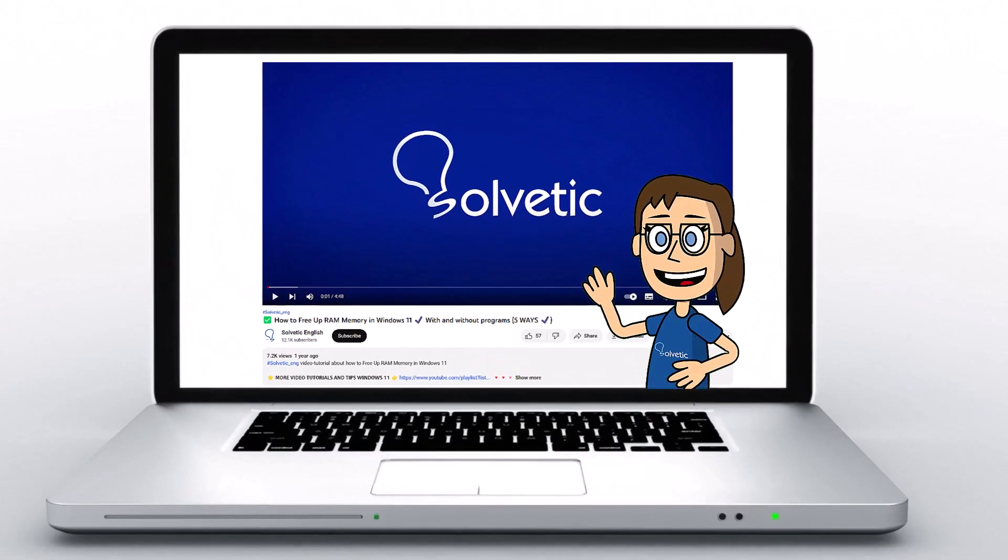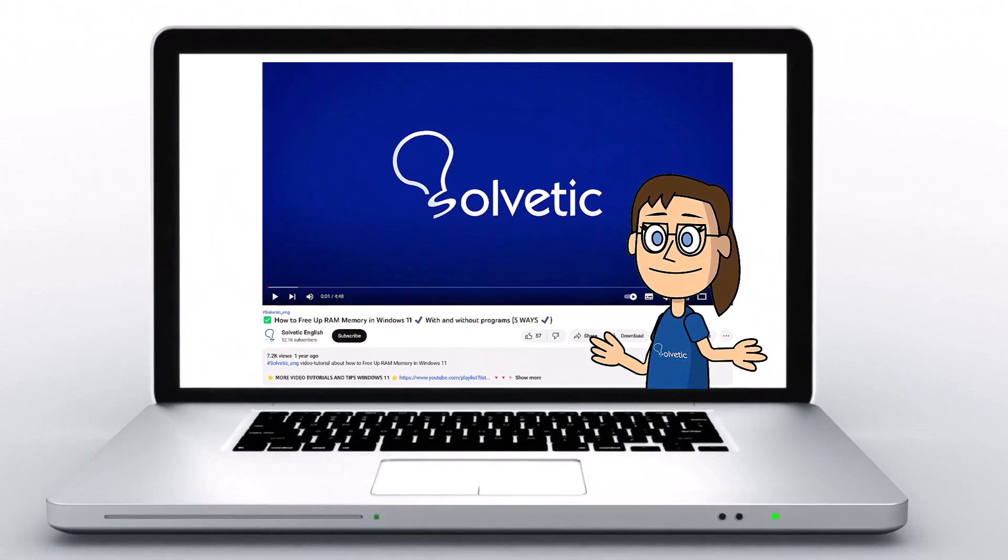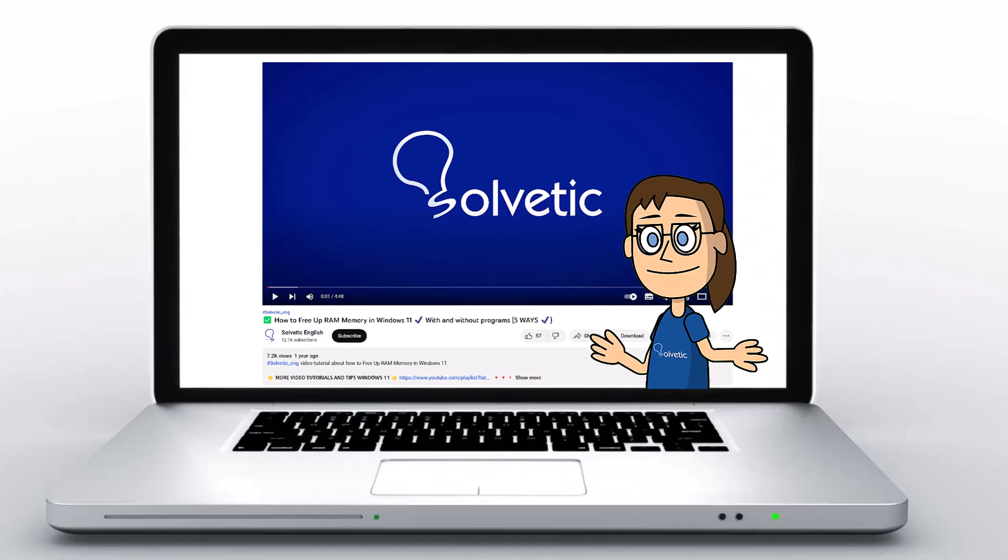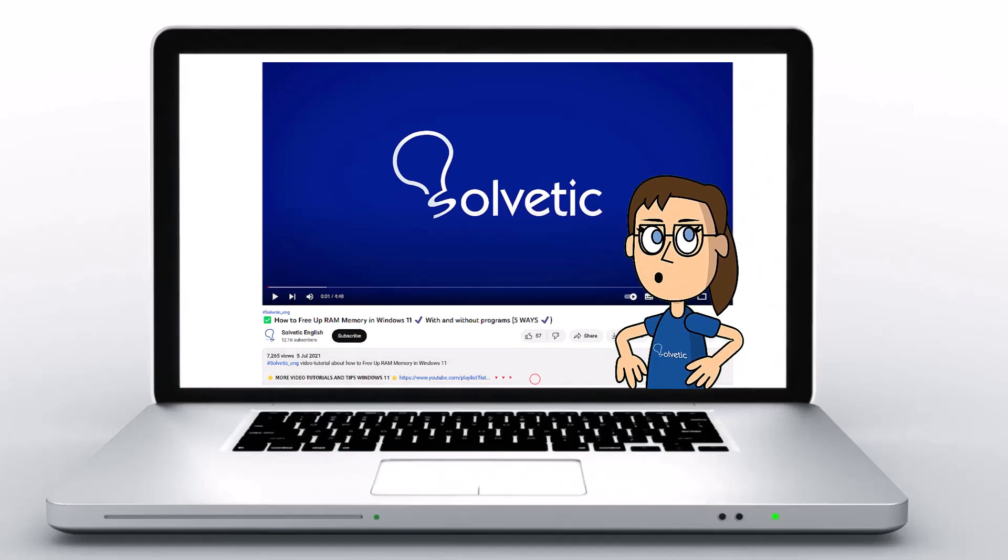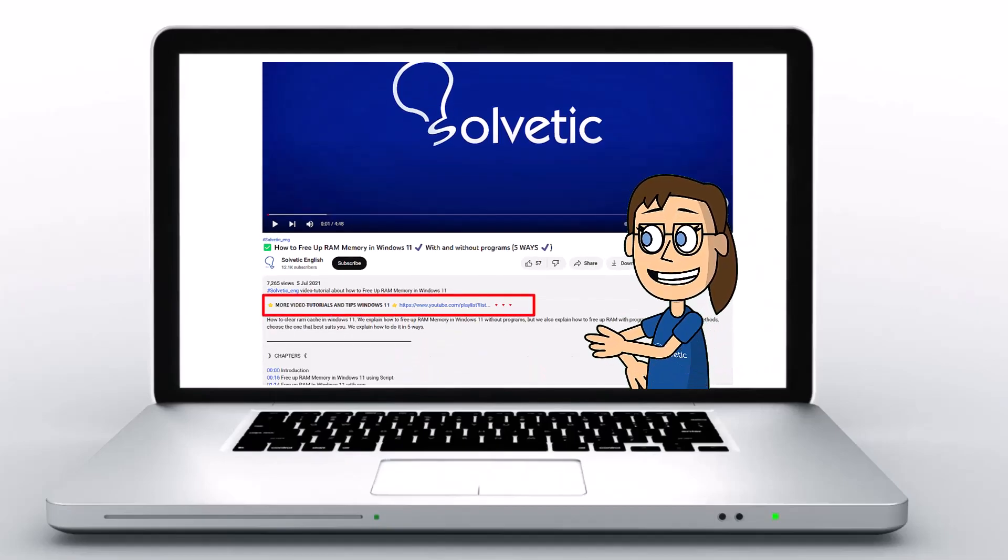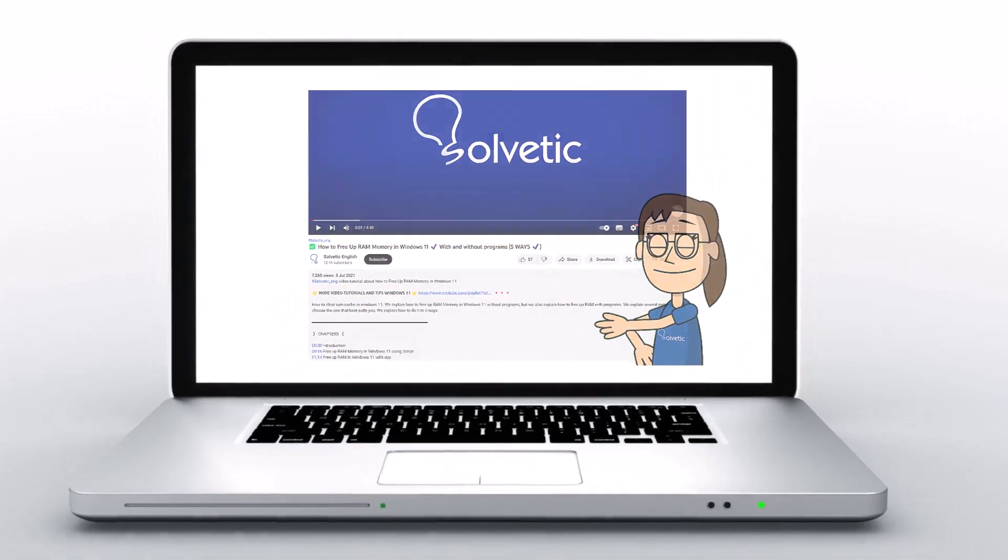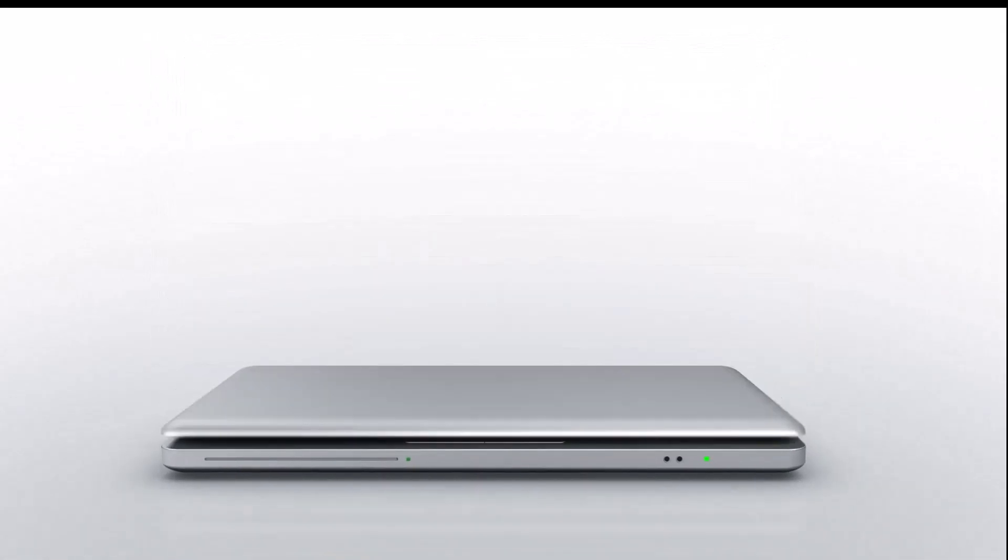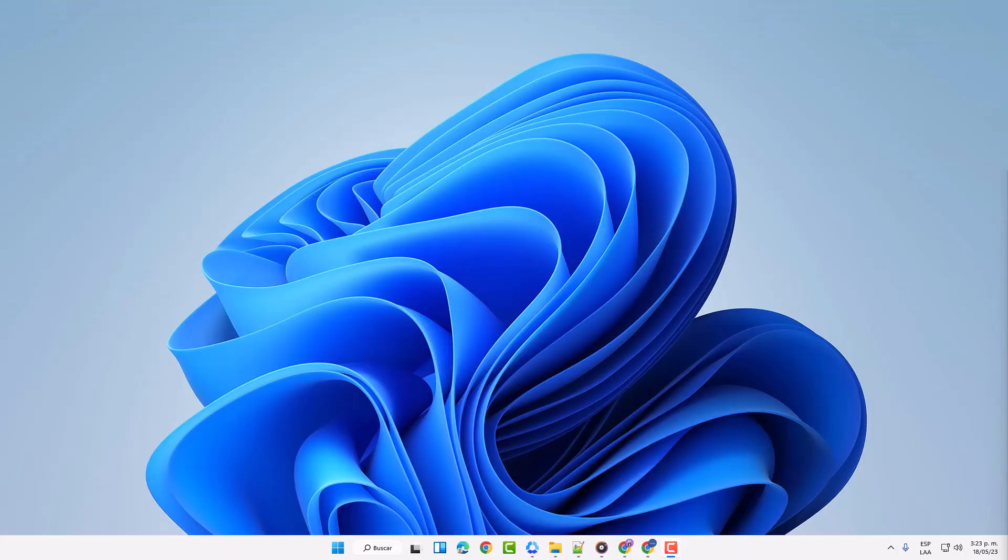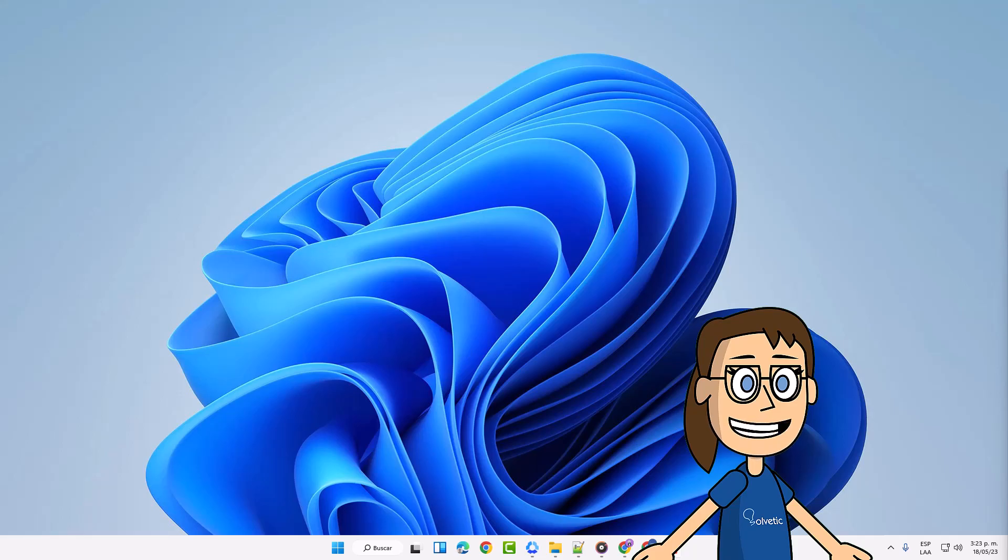Welcome to Solvetic, your channel to always learn technology easily. Below in the description you will find useful links we used in this video. Today in Solvetic we will see how to enable web browser and plugins in ChatGPT.